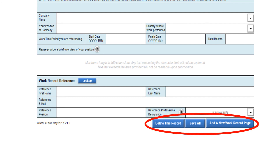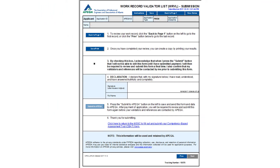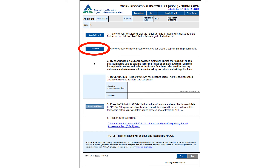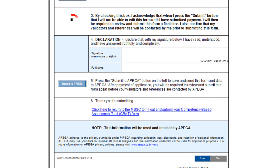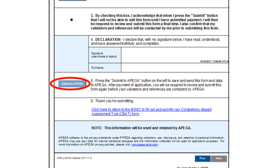At the bottom of the form, there are important buttons you should take notice of. This is the submission page for all the Work Record Validator List Forms or WARVLs you have completed for the 22 key competencies. You can review the information you have entered by clicking the Back to Page 1 button. You can print a copy or save a PDF version of your responses by clicking on the Save/Print button. To successfully submit your Work Record Validator List Forms, you must click on the Consent box, sign electronically by clicking on the box, and type your full name as it appears on your application, then click on the Submit to APEGA button. Please note that you will be able to make changes to the WARVL after paying the application fee in Step 12 of the application in order to then submit the form a final time.